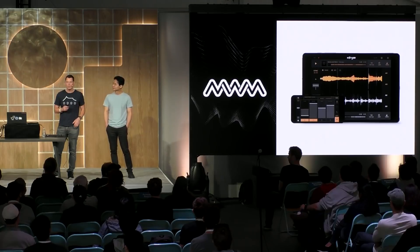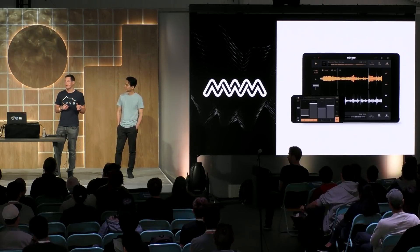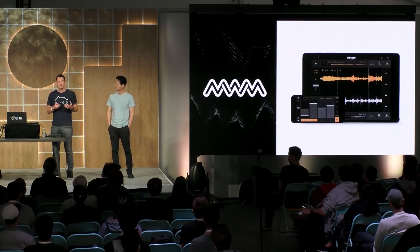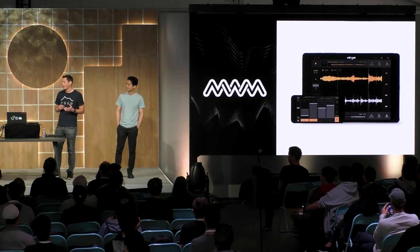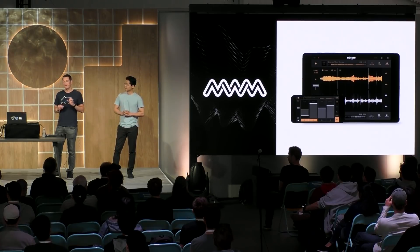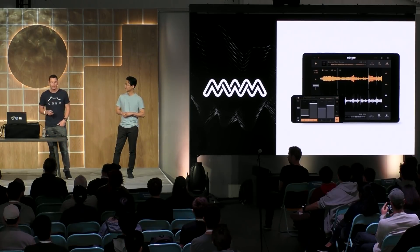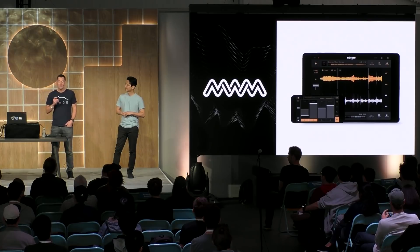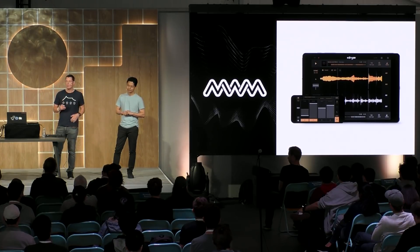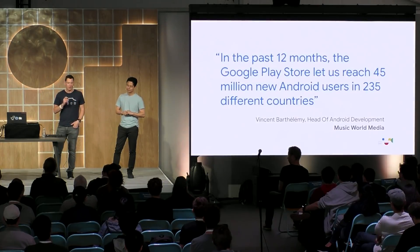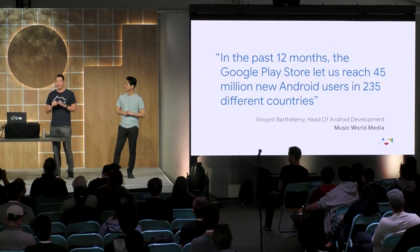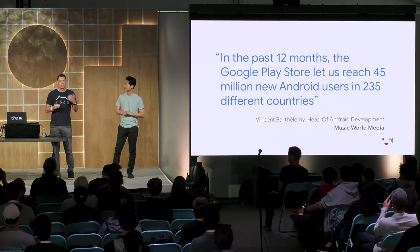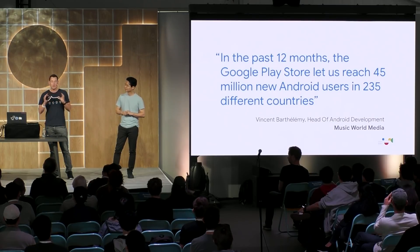Another success story comes from Music World Media. Just a few years ago, they were a tiny startup in Paris. And since then, they've launched an incredible number of successful apps and games in the musically creative space. And over the past 12 months, they've been able to acquire an astonishing 45 million new Android users all across the globe. And for me, this shows the incredible reach that Android has throughout the entire world. So some great stories there. You've got some stories from the website.